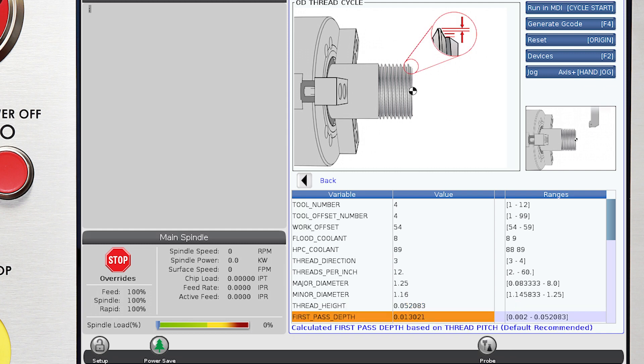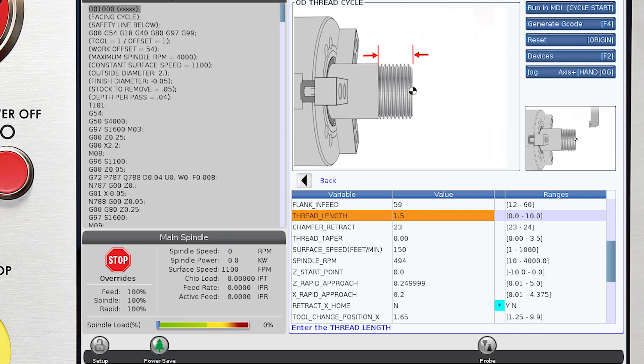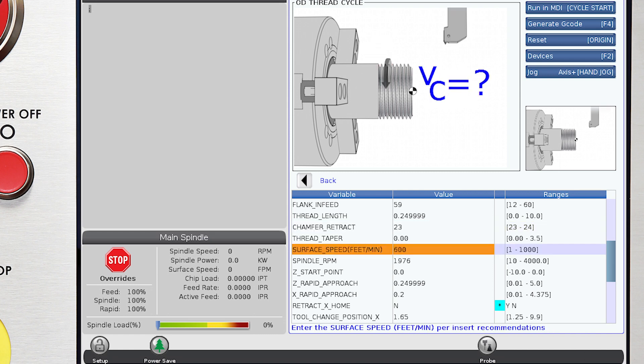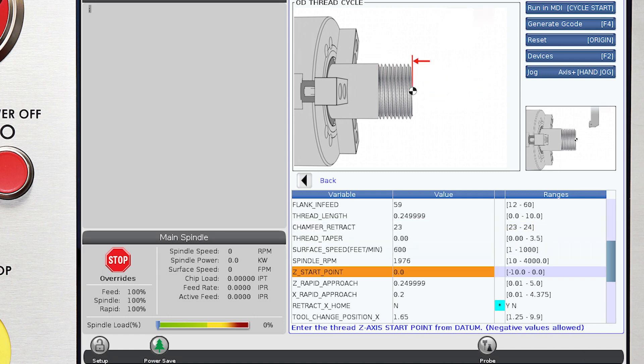Next, we enter the length of the thread. In this case, it's 1.5 inches. We continue down the rows reading each of the questions. We either accept the default value or enter our own value.